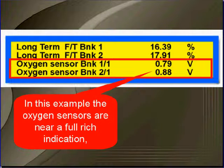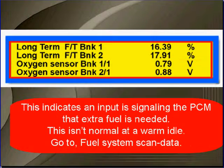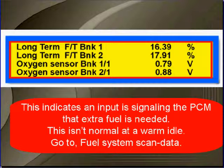In this example, the oxygen sensors are near full rich and the PCM is commanding a rich condition. This indicates that an input — a load sensor — is telling the PCM that extra fuel is required. This isn't normal at warm idle, so go to fuel system scan data testing.